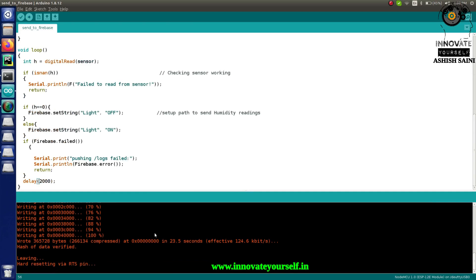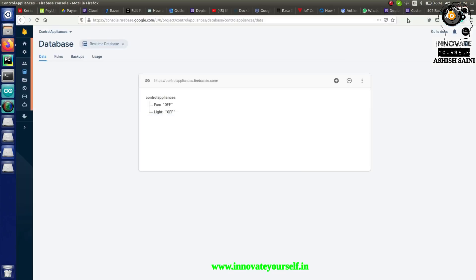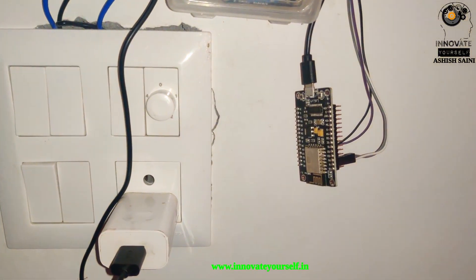Let's go to Firebase. You can see 'control appliances' with 'fan' and 'light' fields. The current state of light is 'off'. Now let me generate an interrupt with the IR sensor — you can see the light field has changed to 'on'. When I remove my hand, the value updates back to 'off'.